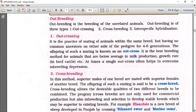Outcrossing is the practice of mating animals within the same breed but having no common ancestors on either side of the pedigree for four to six generations. The offspring of such mating is known as an outcross.